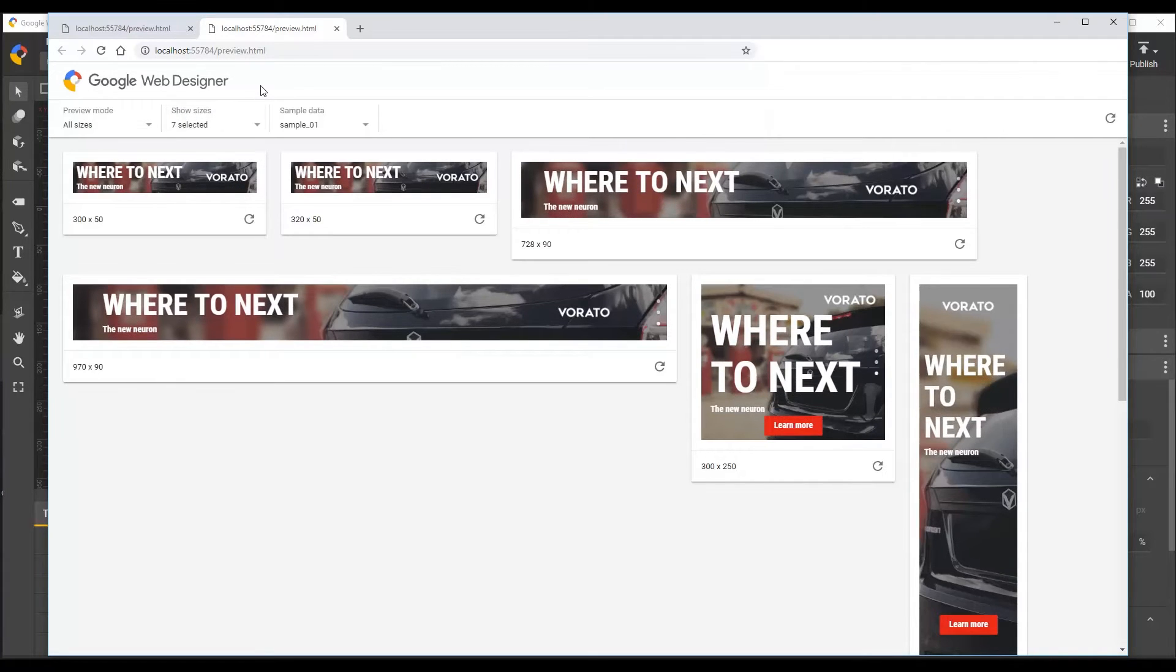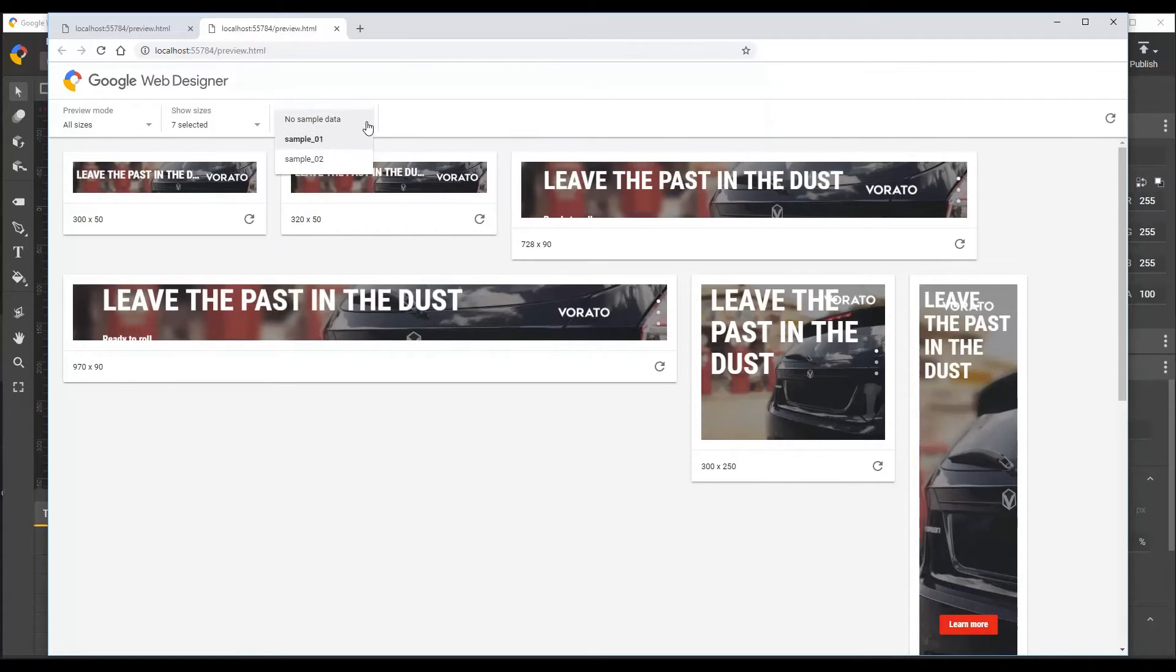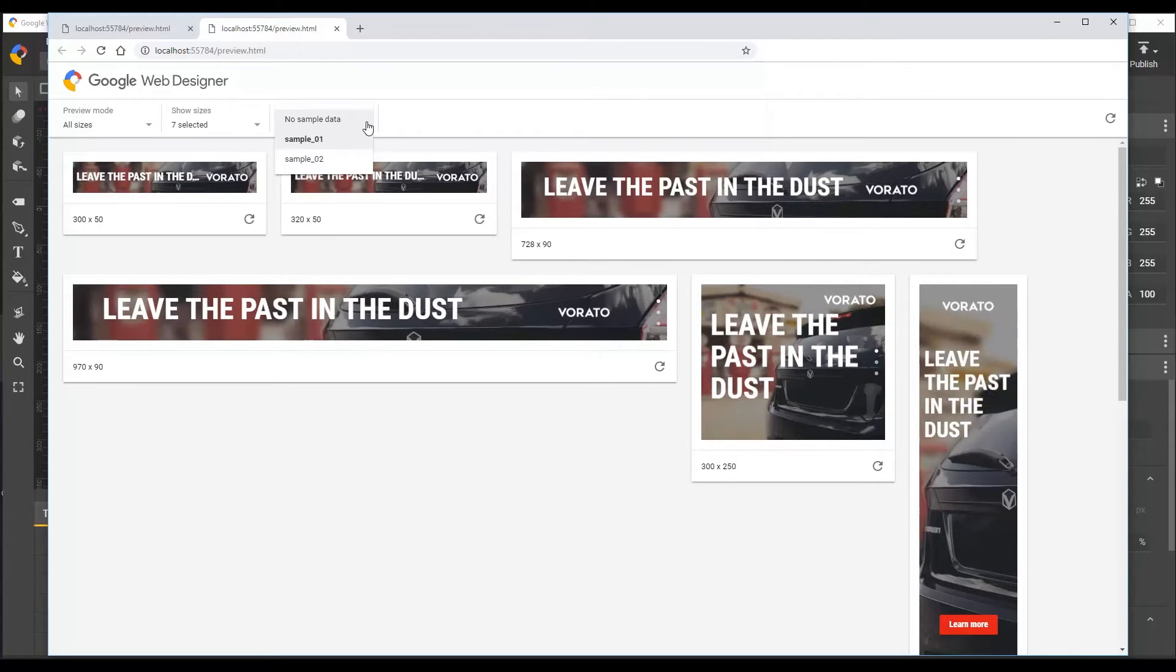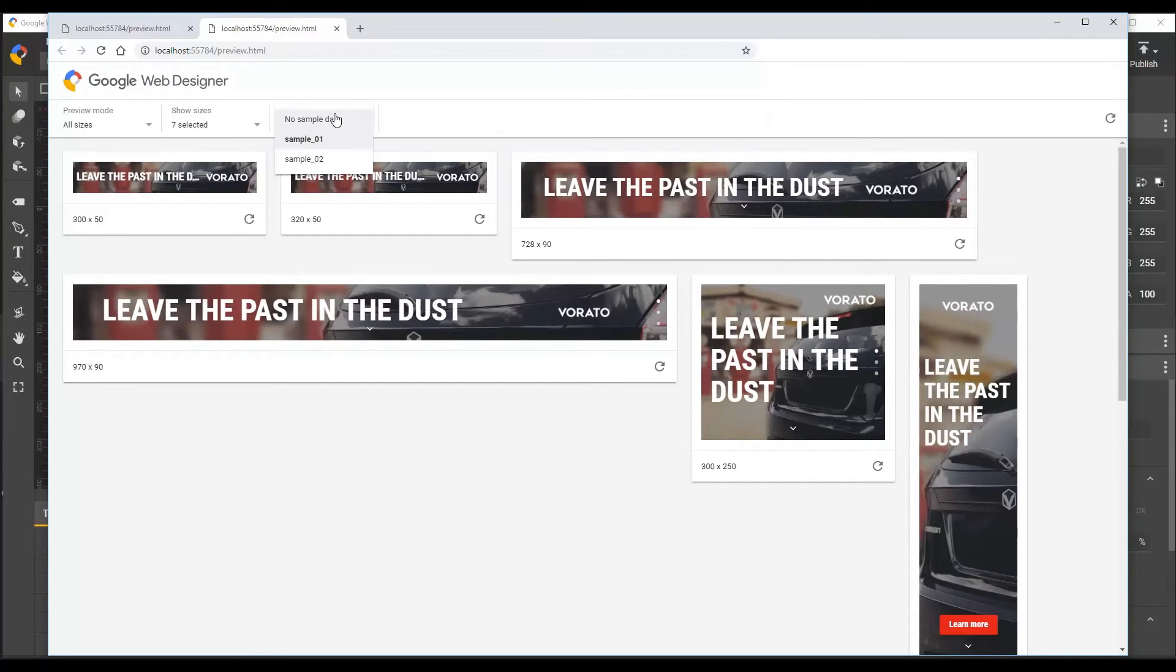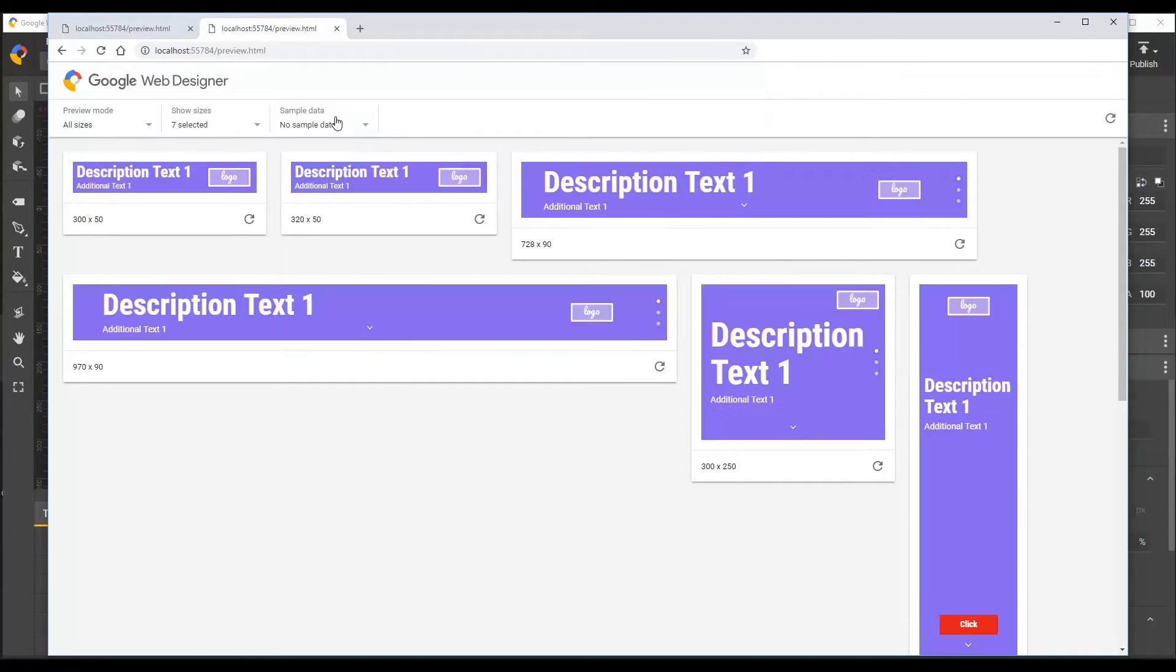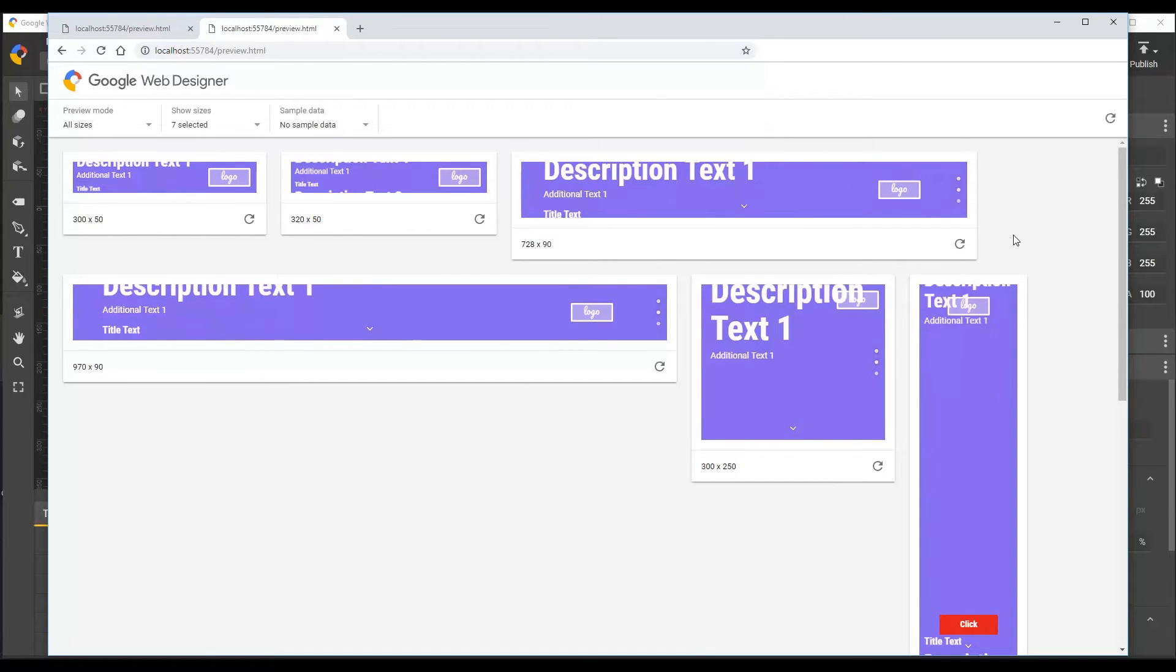If your ad also has dynamic bindings and sample data, which this document also has, you can also choose a single sample data set to apply in this mode. And we'll take a look at some more dynamic preview features later in this video.